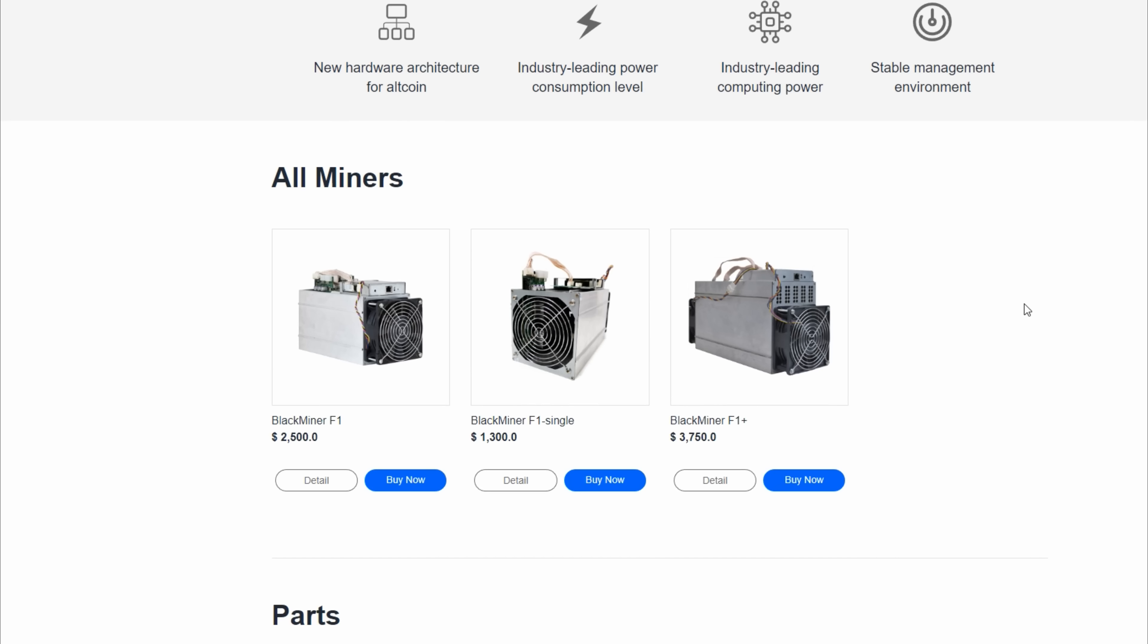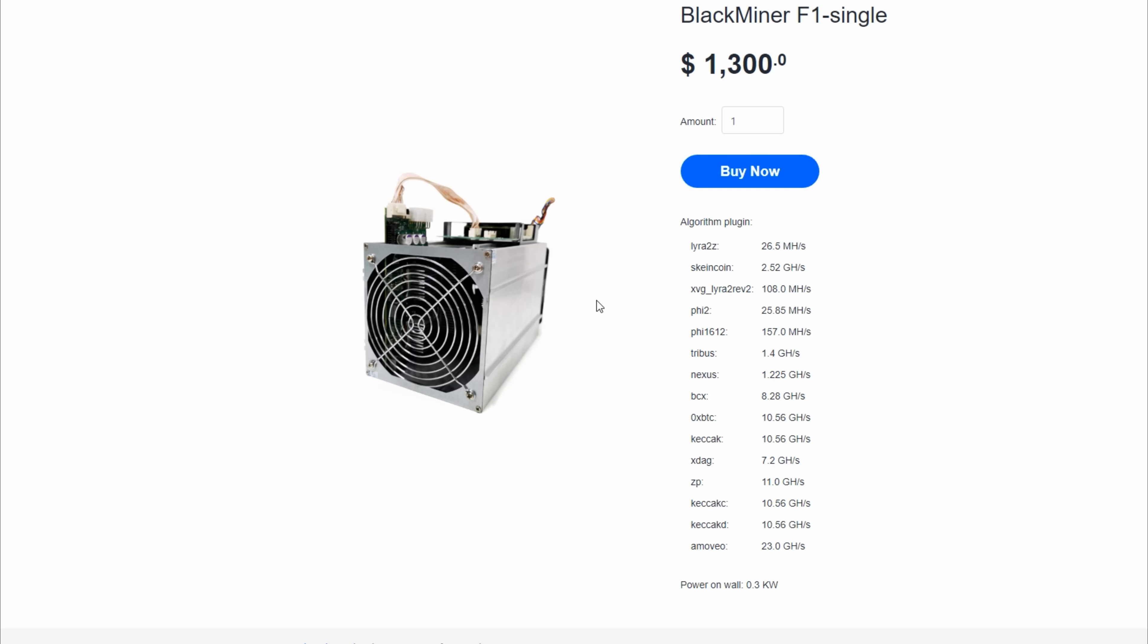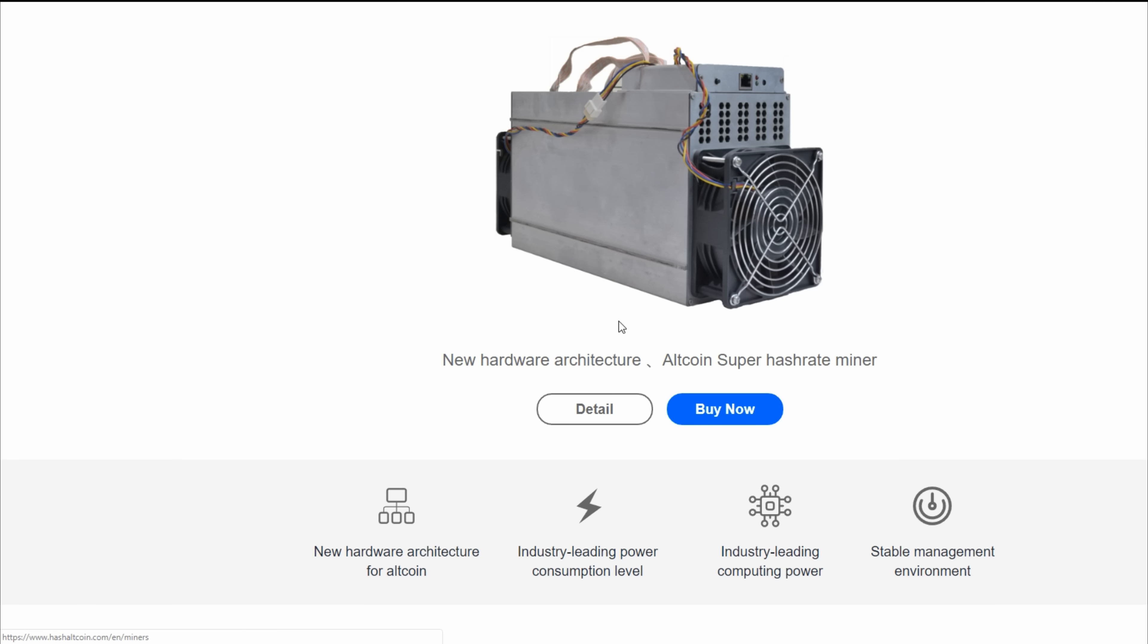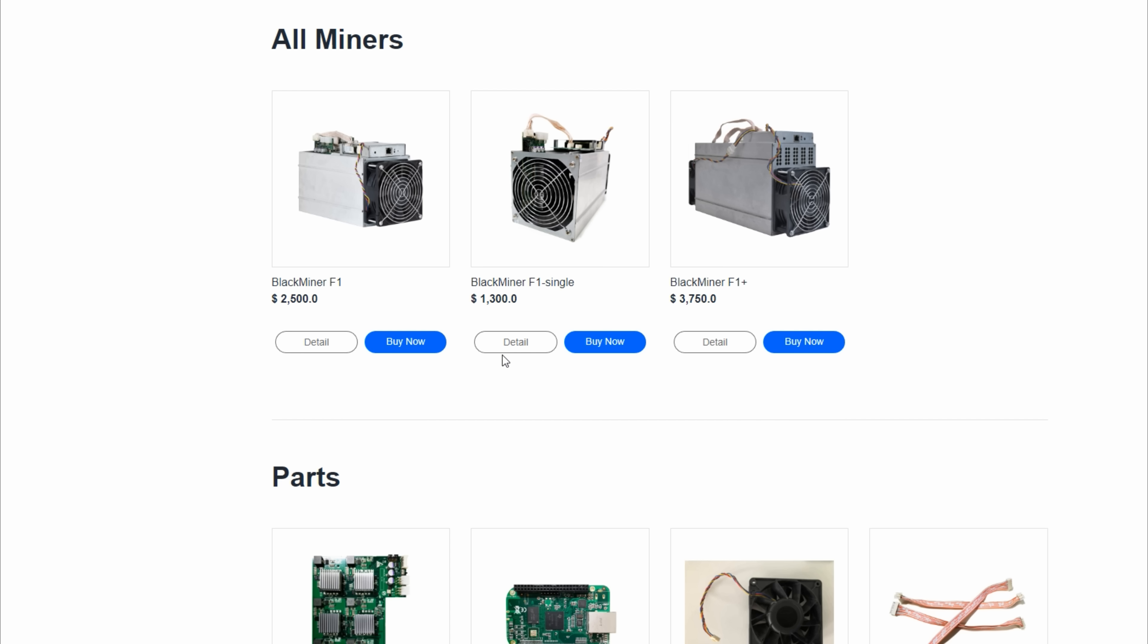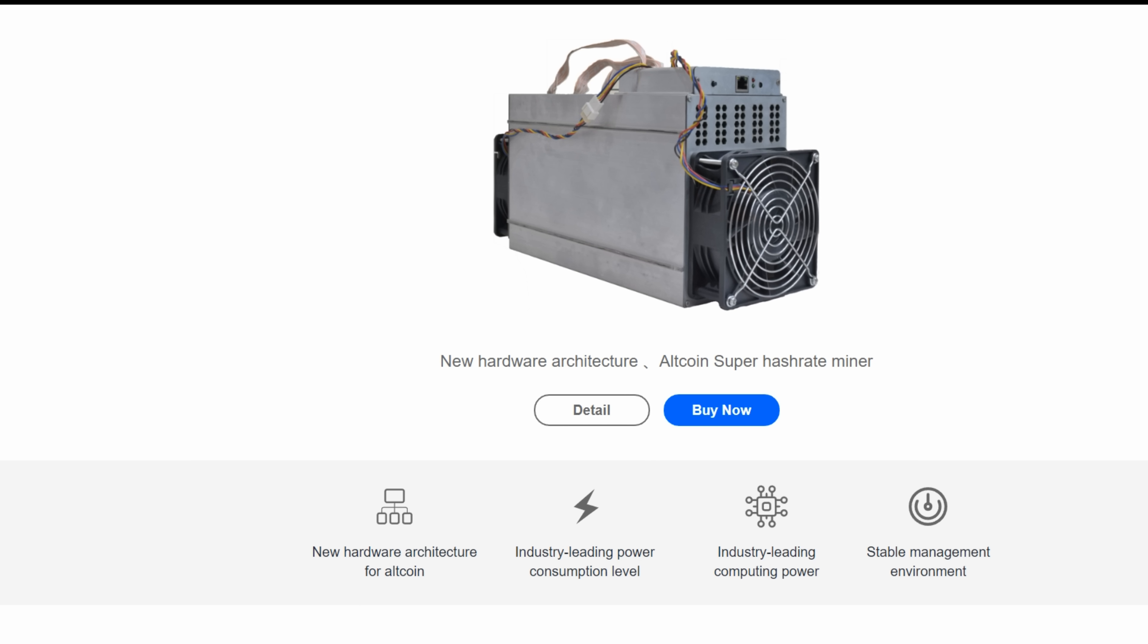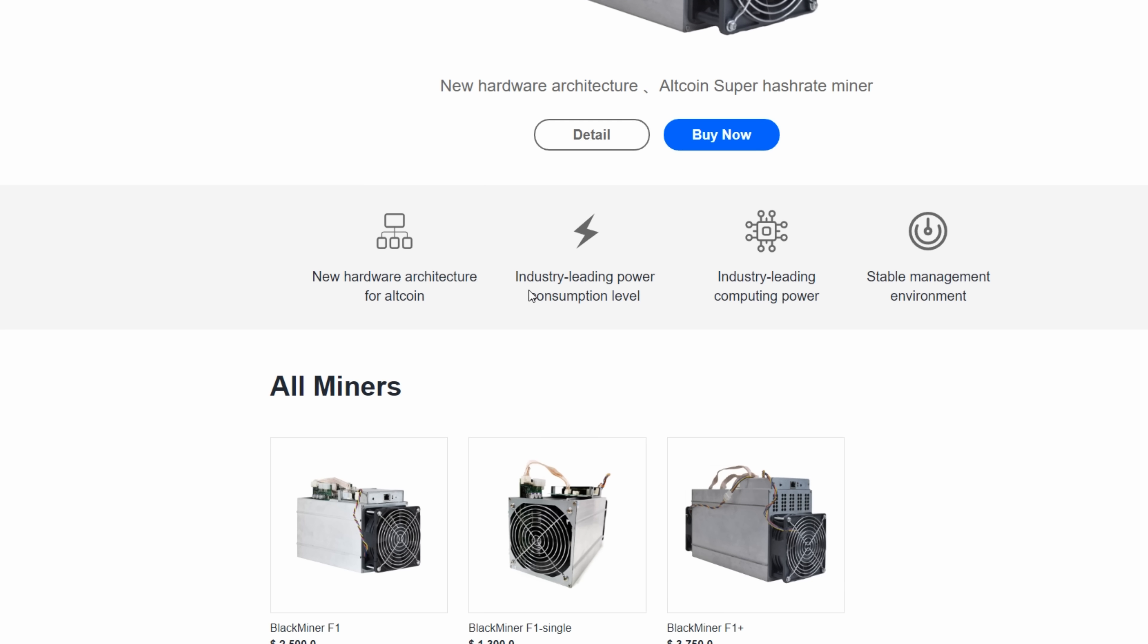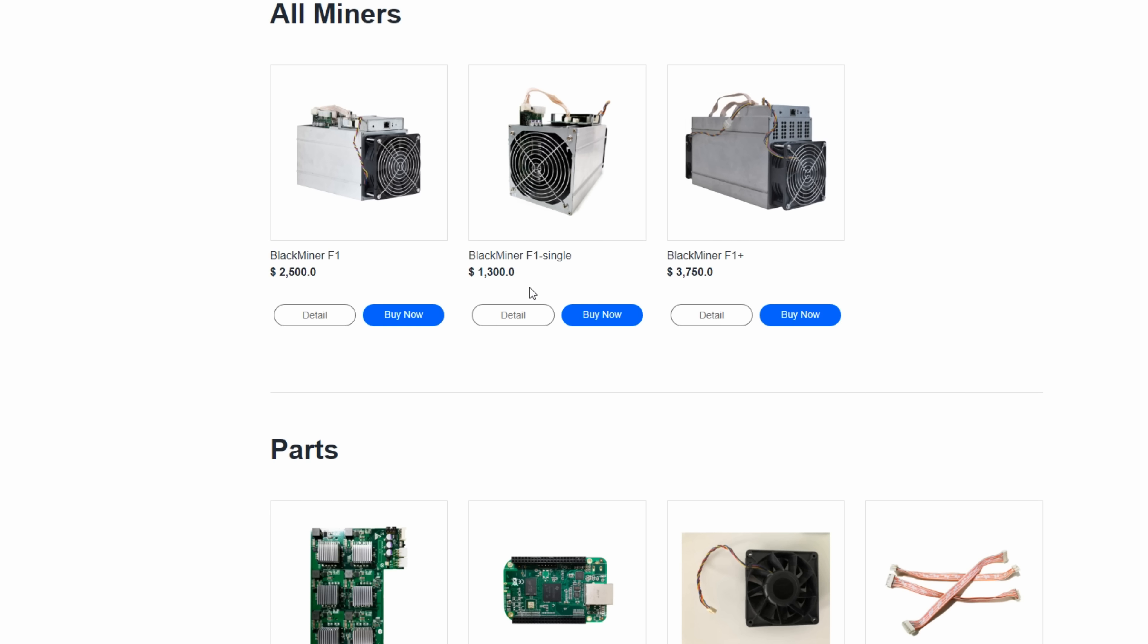I think it was a tremendously smart move on HashAltcoin's part to offer a single board model of their miner for twelve hundred dollars. This lowers the entry point for people who couldn't justify a twenty-five hundred dollar piece of equipment but perhaps could on a twelve hundred dollar piece. They're now offering FPGA miners at varying price points: twelve hundred dollars, twenty-five hundred, and this Black Miner F1 Plus just under four thousand, around thirty-eight hundred dollars. You'll have to pay shipping and perhaps customs. You can also explore hosted options on HashAltcoin's website where you can buy a miner and have them run it. You pay the electricity and receive the proceeds. Personally, I like having the hardware in hand.